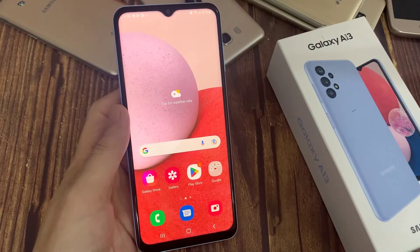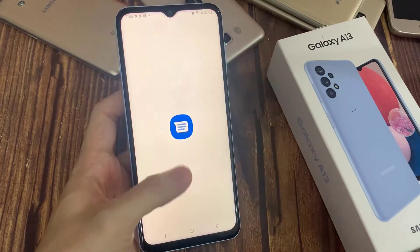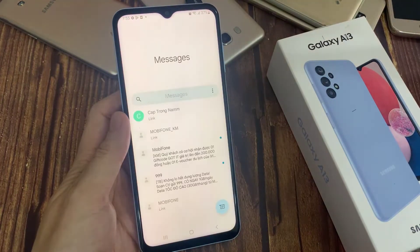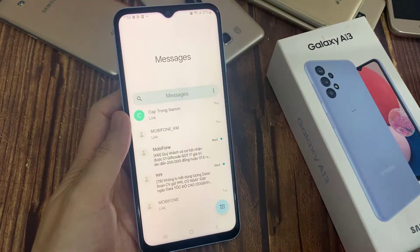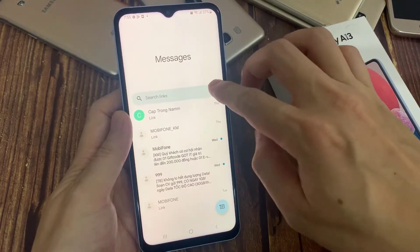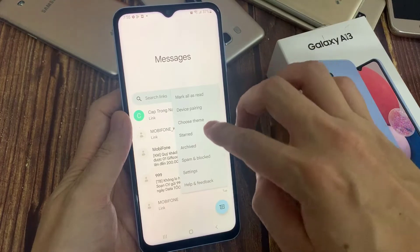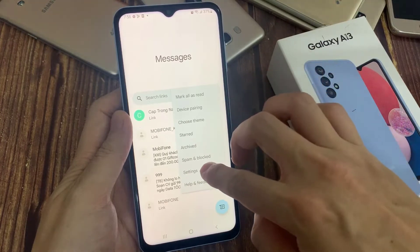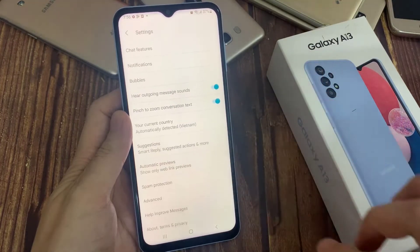First, on the home screen, open up the text messaging app. In here, tap on the More button on the side. And from the pop-up, tap on Settings.